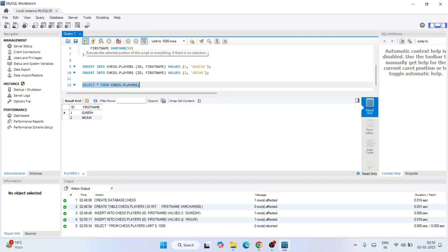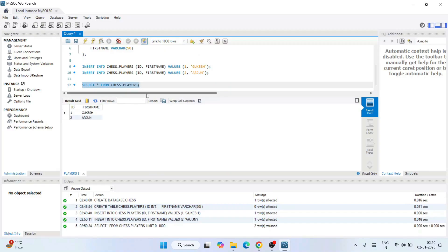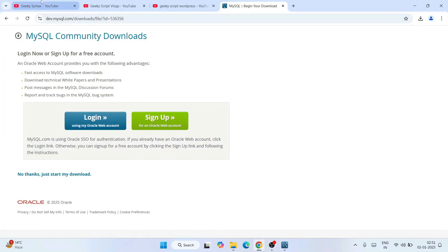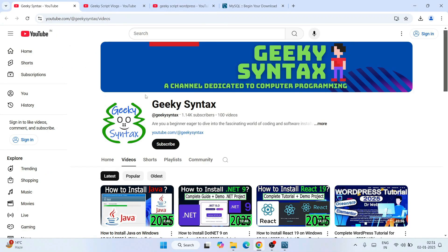So in this way you can easily install the latest version of MySQL. You can start working on your SQL scripts. So that's basically all about this video. Don't forget to subscribe to our channel Geeky Syntax. That's going to really motivate me to make more of these kinds of videos.